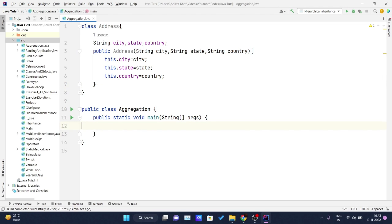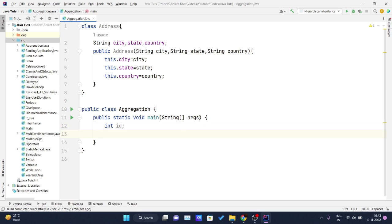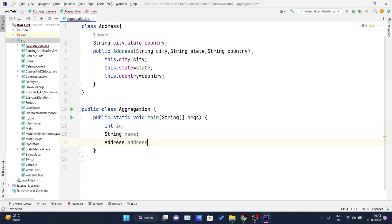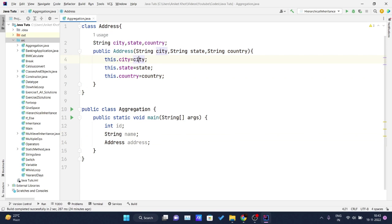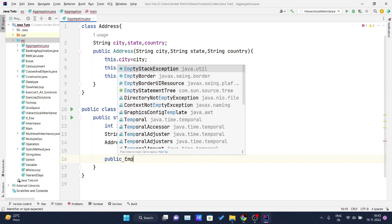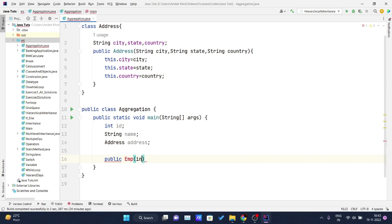Now inside the Employee class I will declare an int id to receive the ID, a String name for the employee's name, and an Address field of type Address. This is where we are implementing aggregation in Java — the employee holds an Address object, which itself holds the city, state, and country.